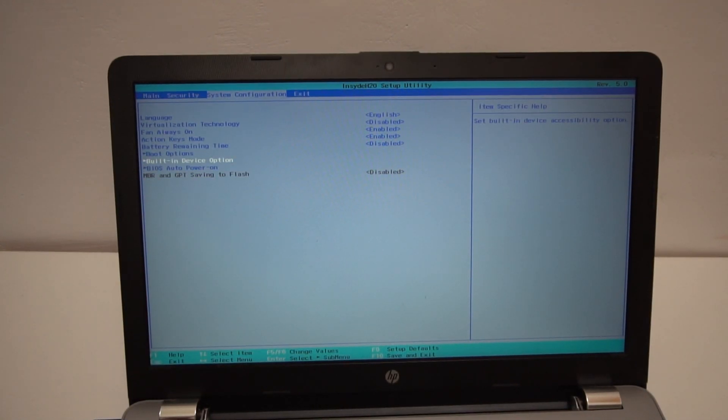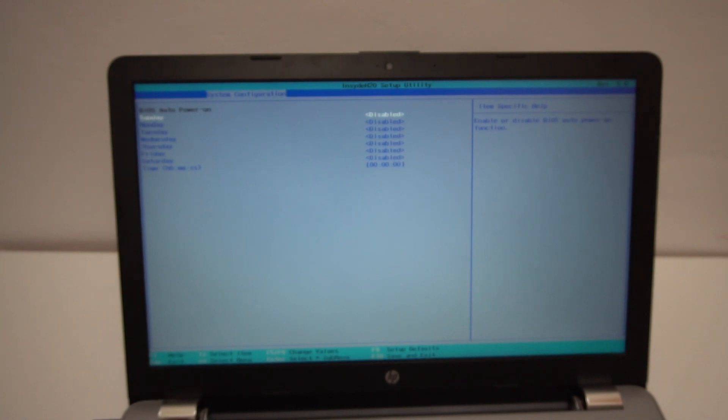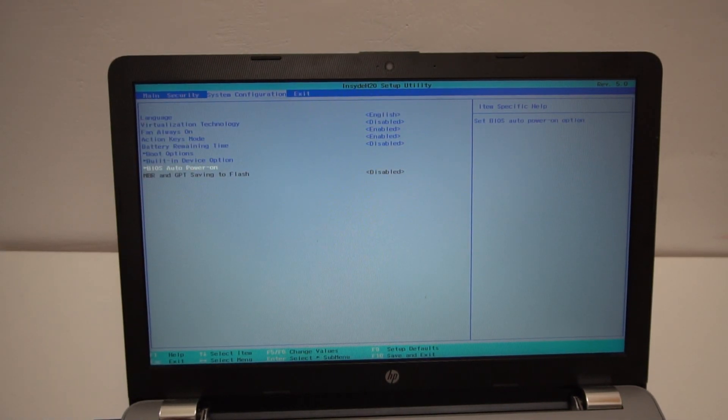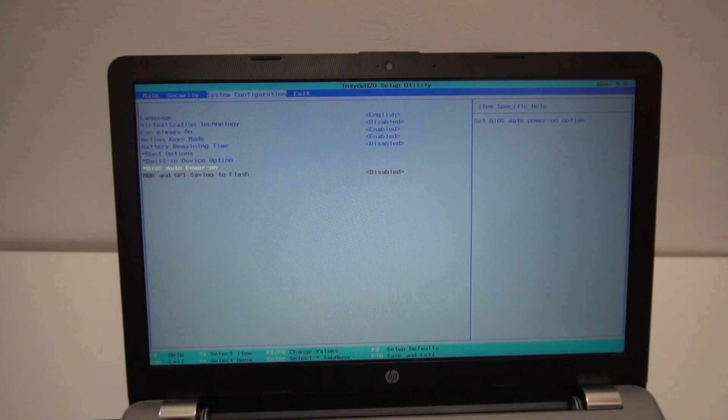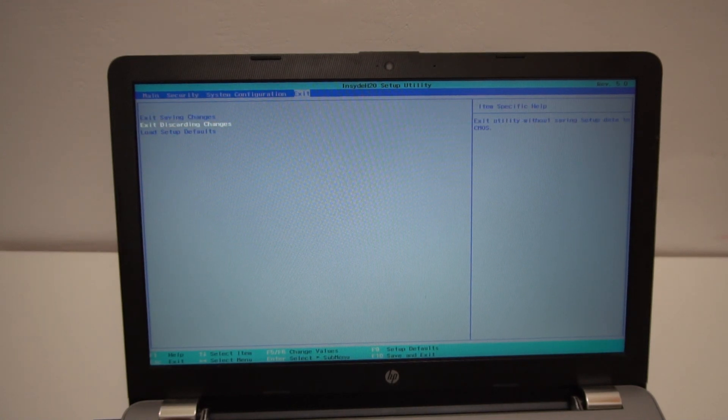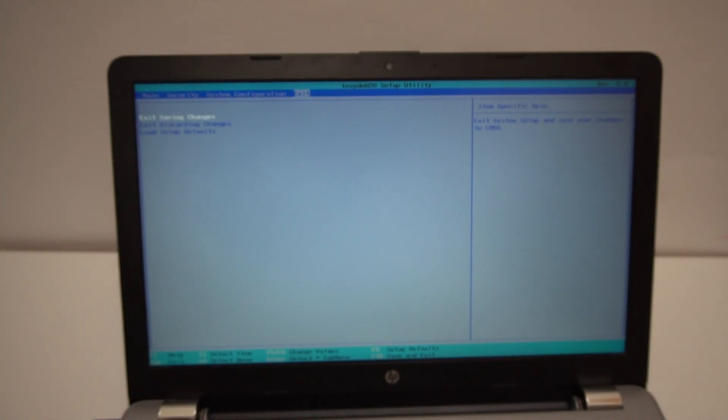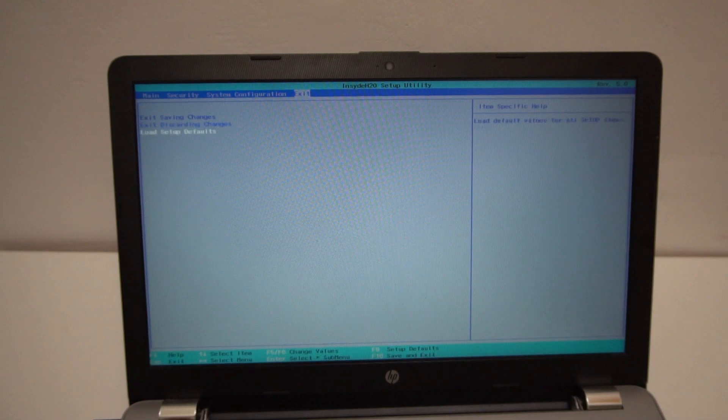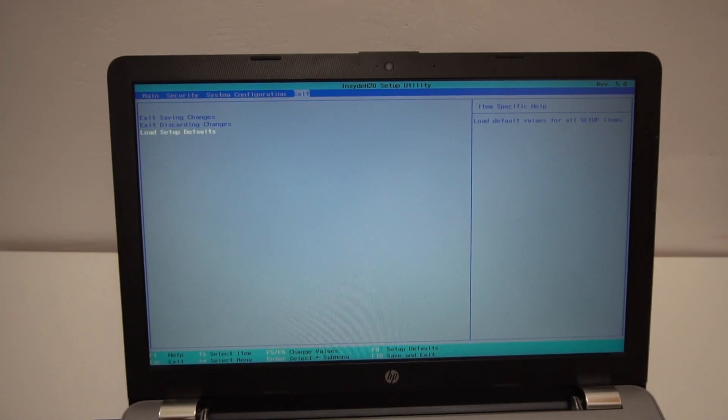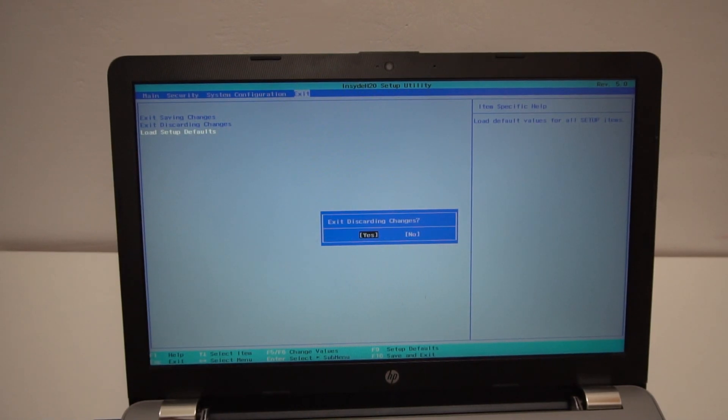Okay. BIOS auto power on. It has these. Okay, to the right and that's exit. Saving changes, discarding changes, and loading setup defaults. Okay, exit and discard.